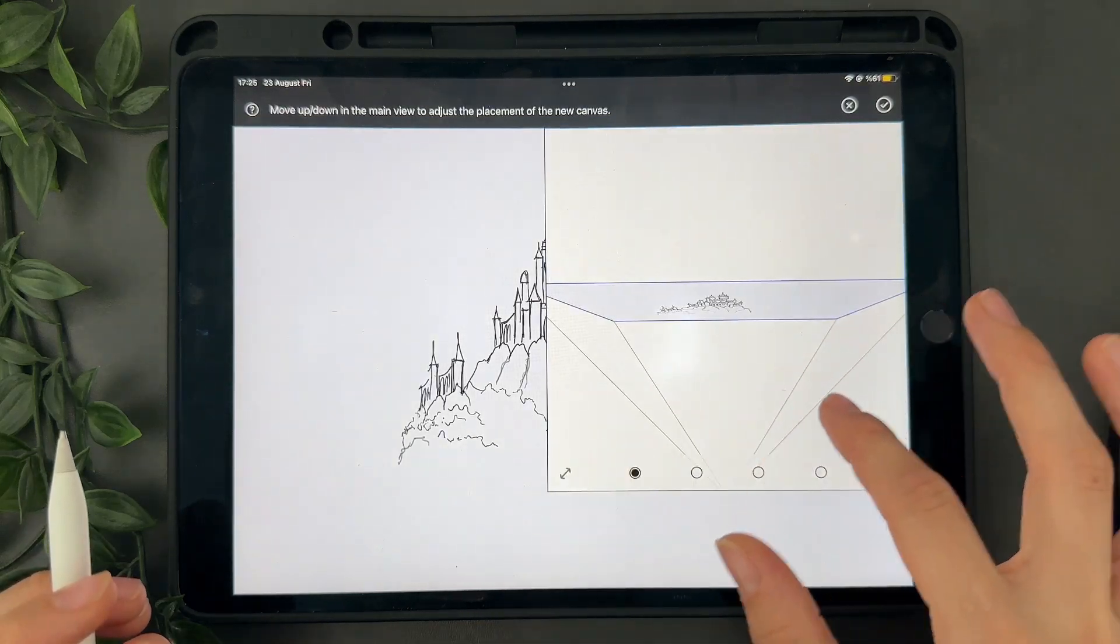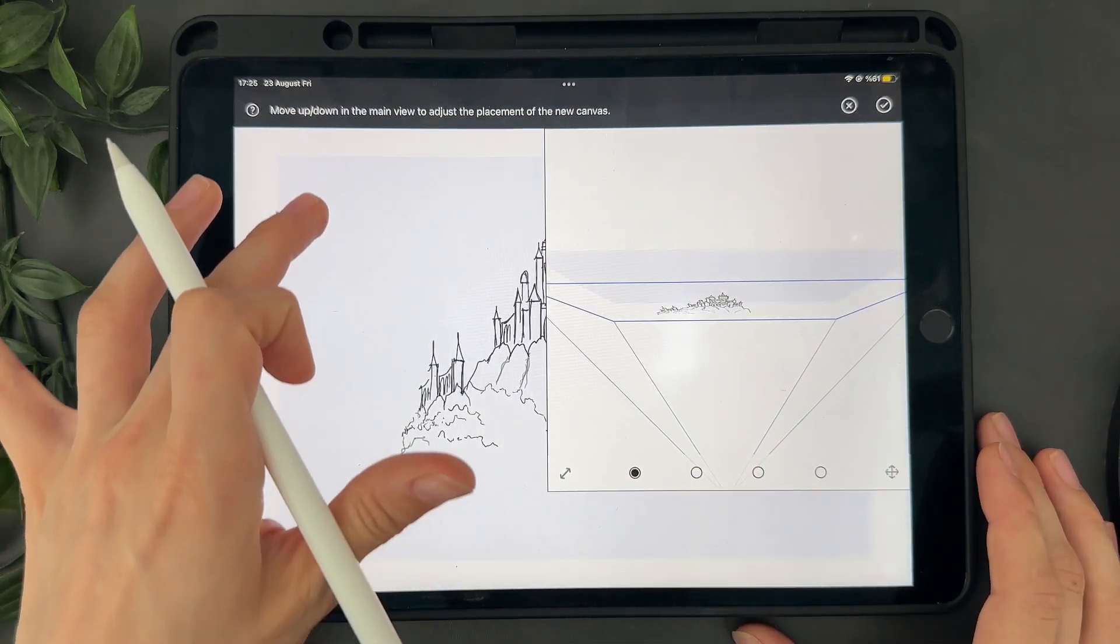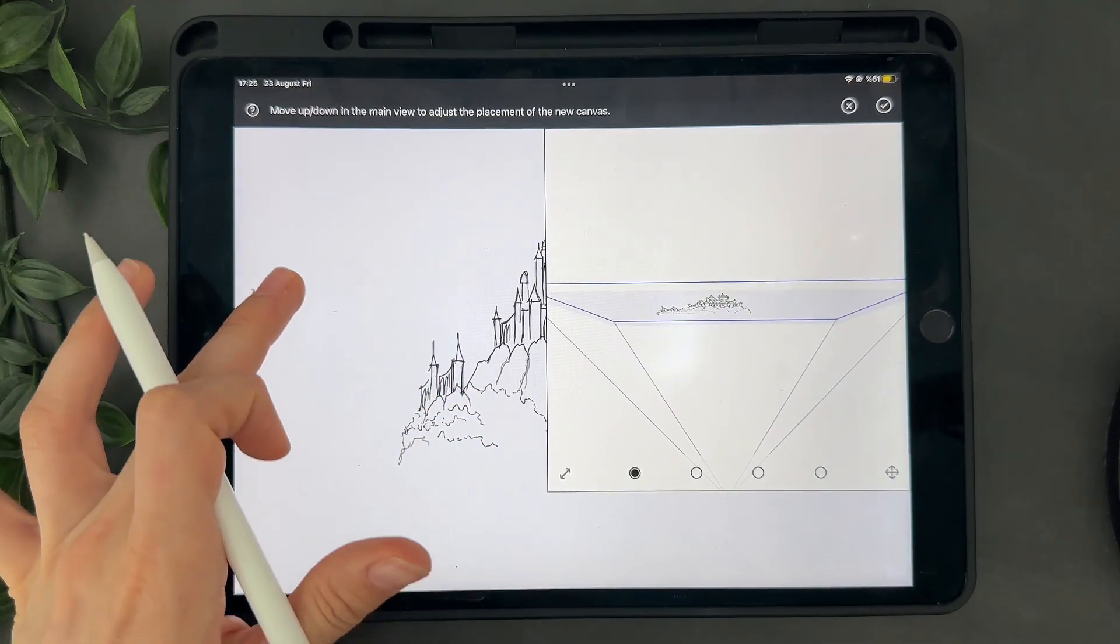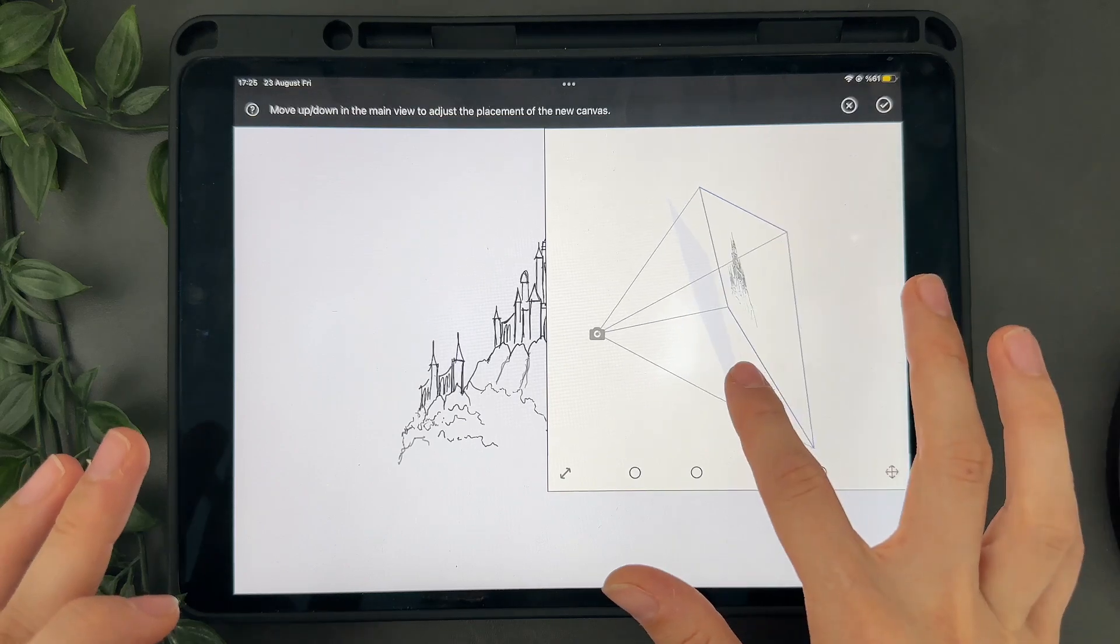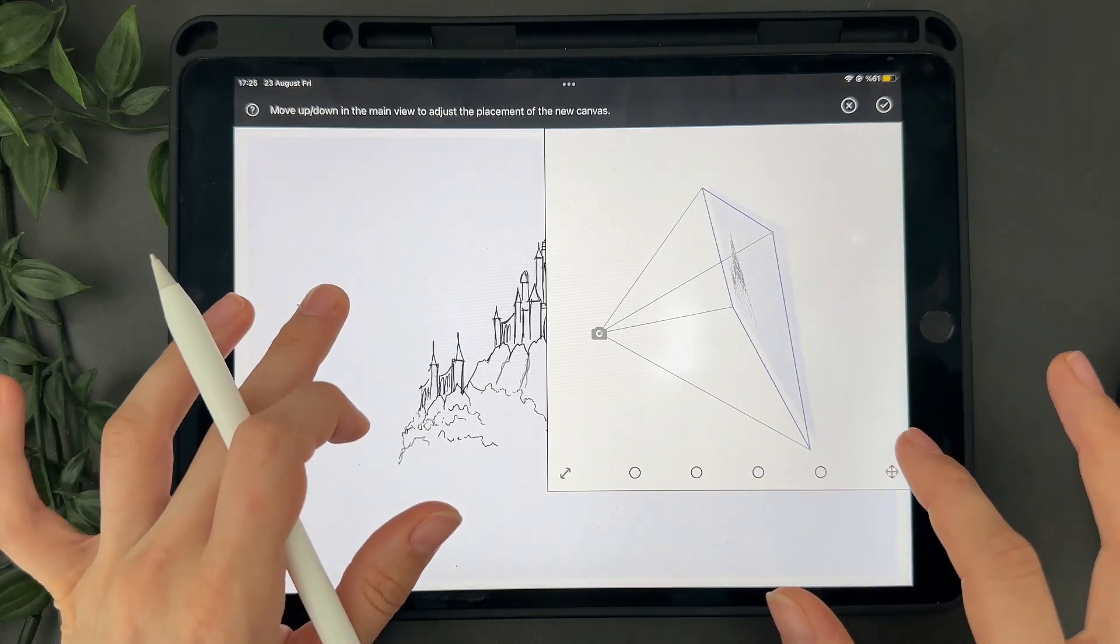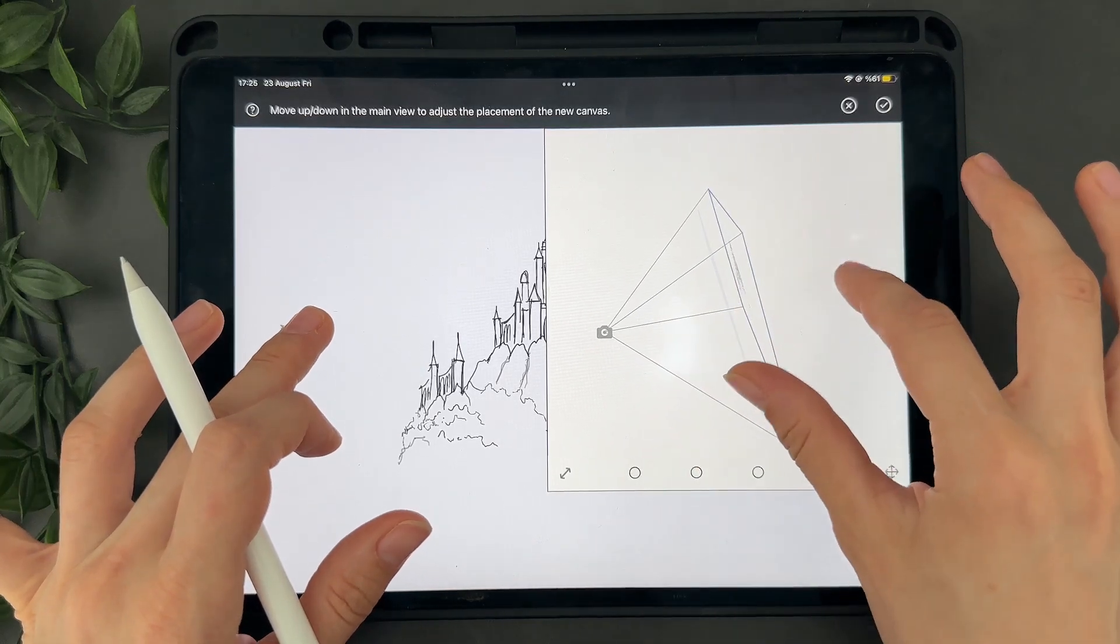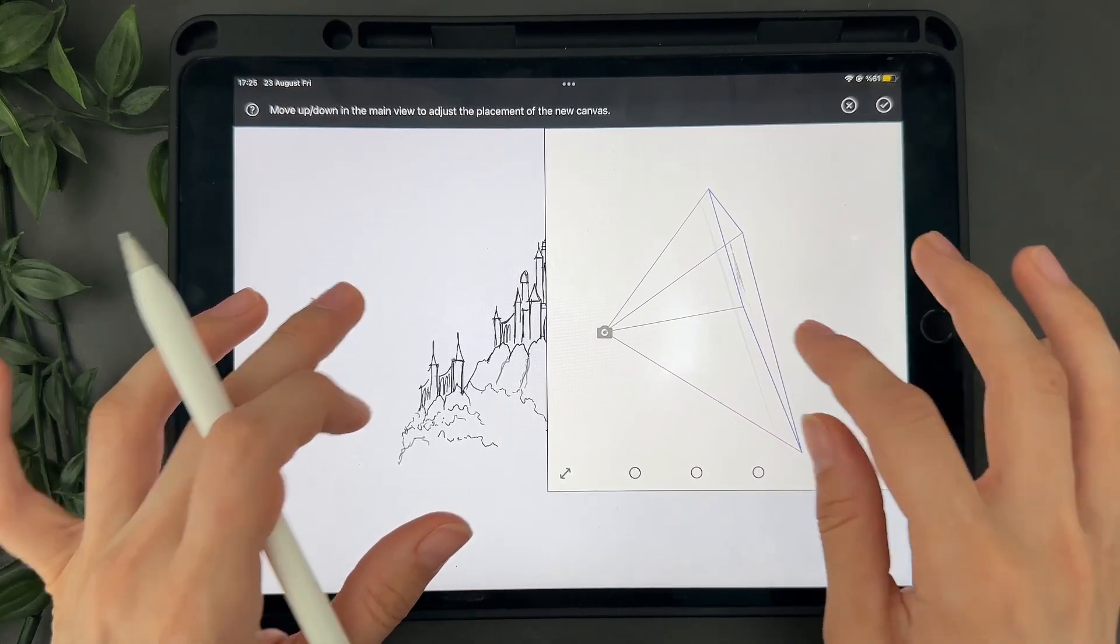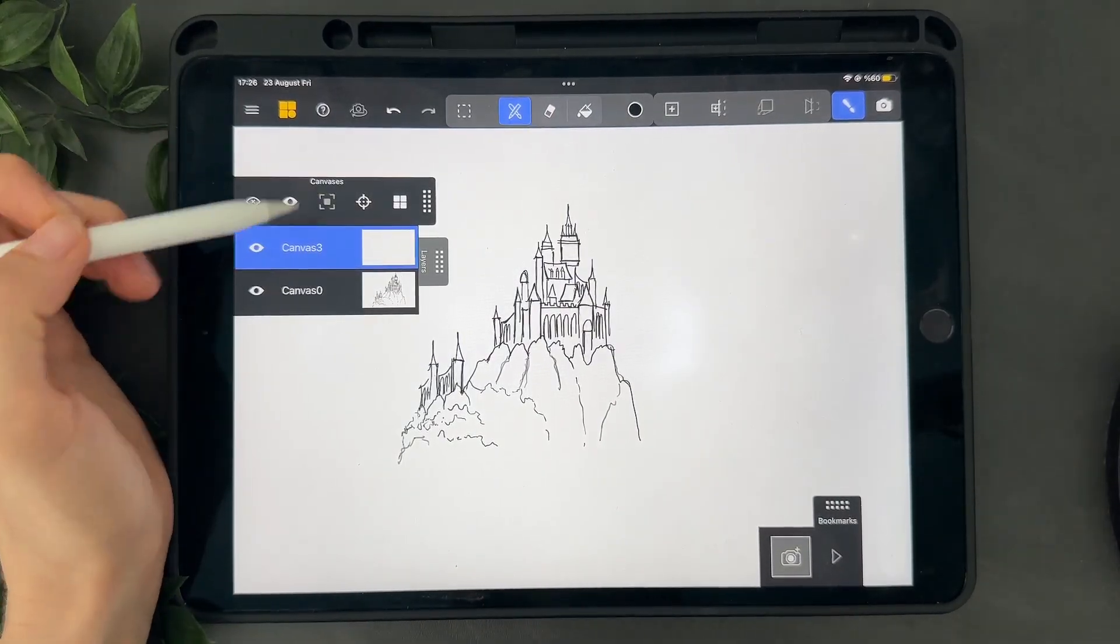On the right you can see the preview that you can use as reference when you are projecting. It's really helpful because it shows you where your canvases are in space and allows you to look at your scene from different point of view. As I drag my finger up and down I can see the canvas moving closer or farther away in the preview. I want to put it closer like that so I tap confirm and now you can see the new canvas in the canvas panel.